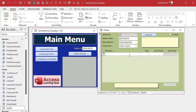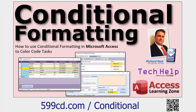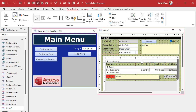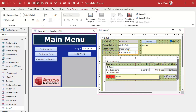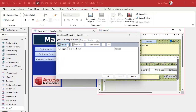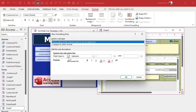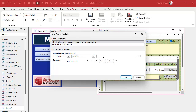Now let's make this combo box look different when on a new record — gray, like our text boxes. The format property alone isn't enough here; we'll use conditional formatting. Right-click, go to Design View, click on the combo box, then Format > Conditional Formatting > New Rule. If the field value equals zero, set the foreground color to light gray.